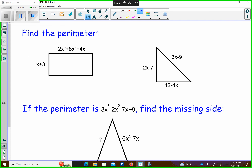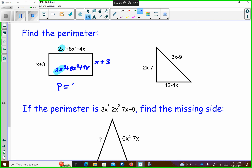Find the perimeter. If the top is 2x to the third plus 8x squared plus 4x, then I'm going to have it on the bottom as well. If this side is x plus 3, then over here is x plus 3. So now I'm going to start adding up like terms. I get 2x to the third and 2x to the third — if I add those together, I get 4x to the third. Then 8x squared and 8x squared is 16x squared. Then I have 4x, x, 4x, and x — that's 10x. And then positive 3 and positive 3 is plus 6. For a rectangle, the top and bottom are the same, and the left and right sides are the same.